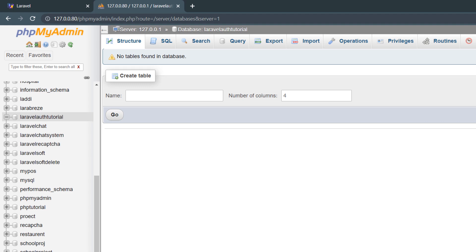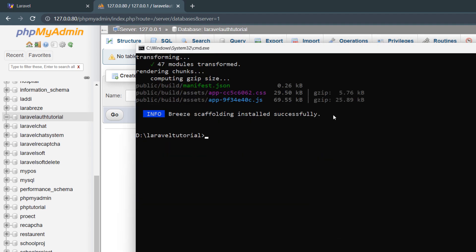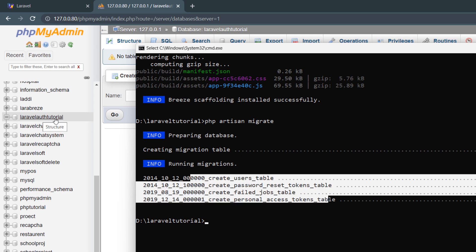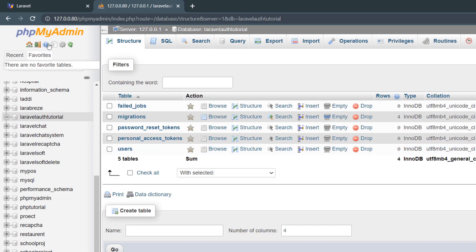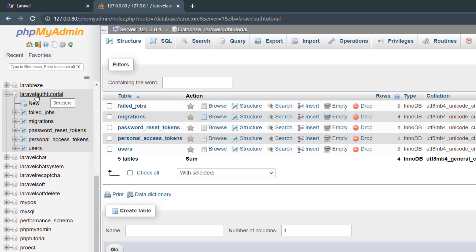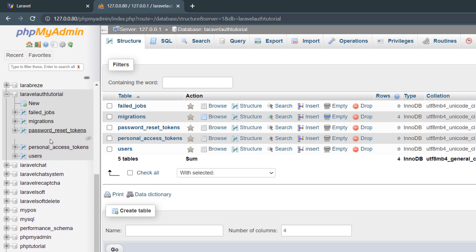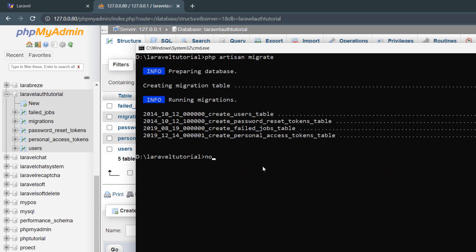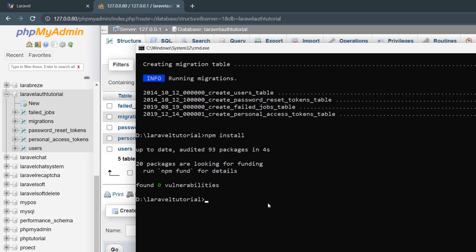After creating the database, we need to run 'php artisan migrate' and press enter. It will create some tables in our laravel_auth_tutorial database. If we refresh phpMyAdmin we can see the new database tables. Next we'll run 'npm install' followed by 'npm run build'.